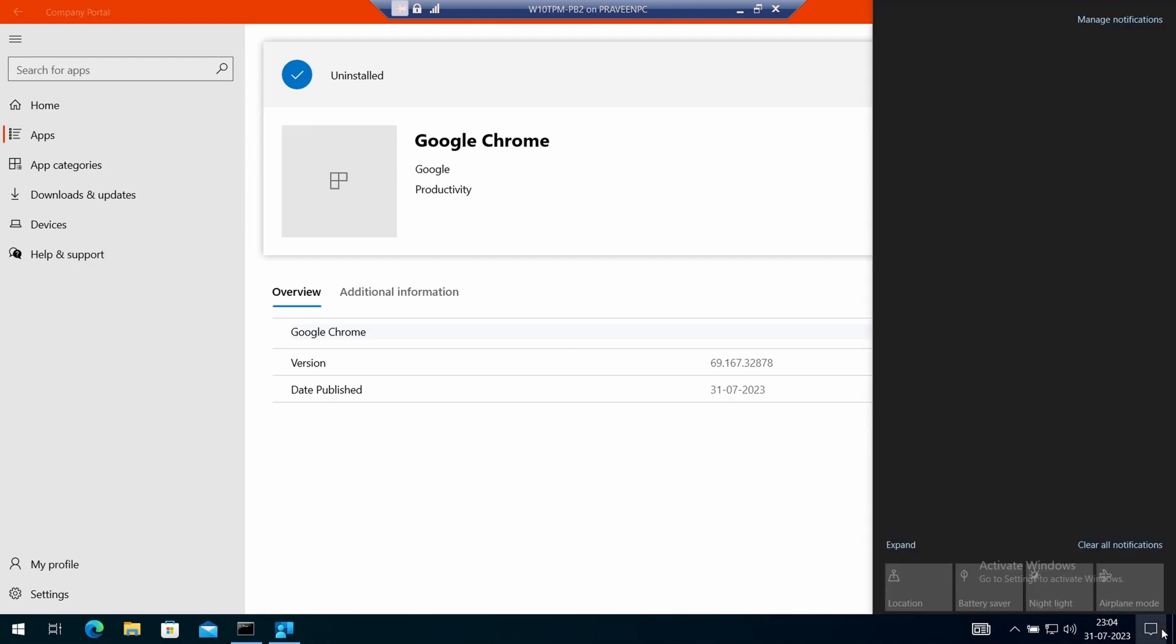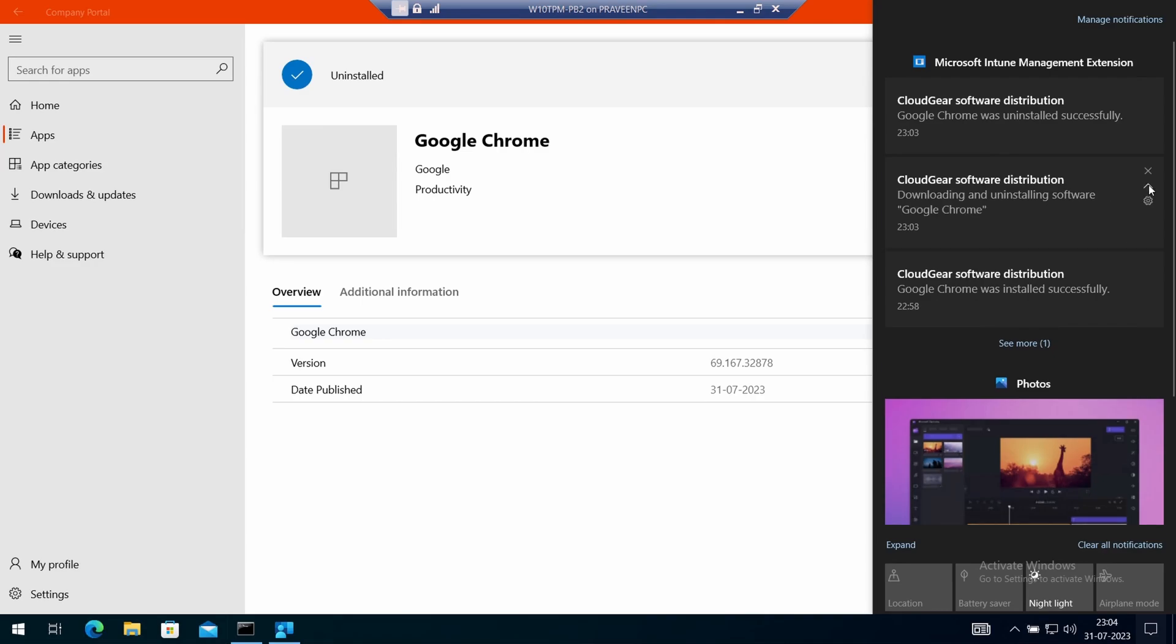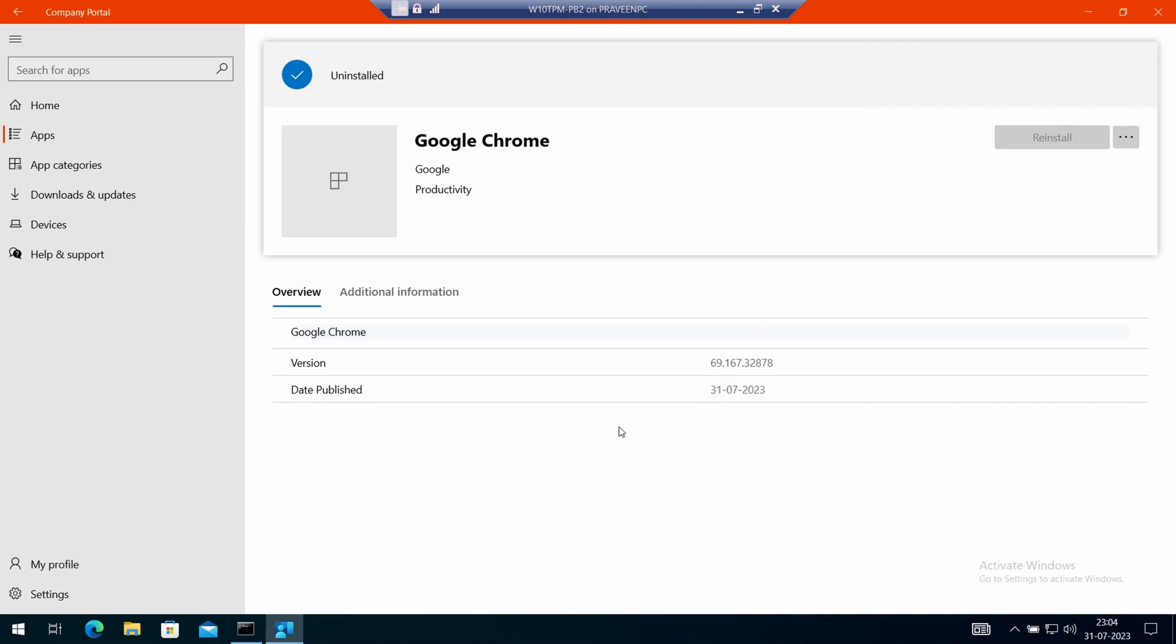This is a very much awaited feature from Microsoft because we had this capability in the Software Center application which was for SCCM managed devices.